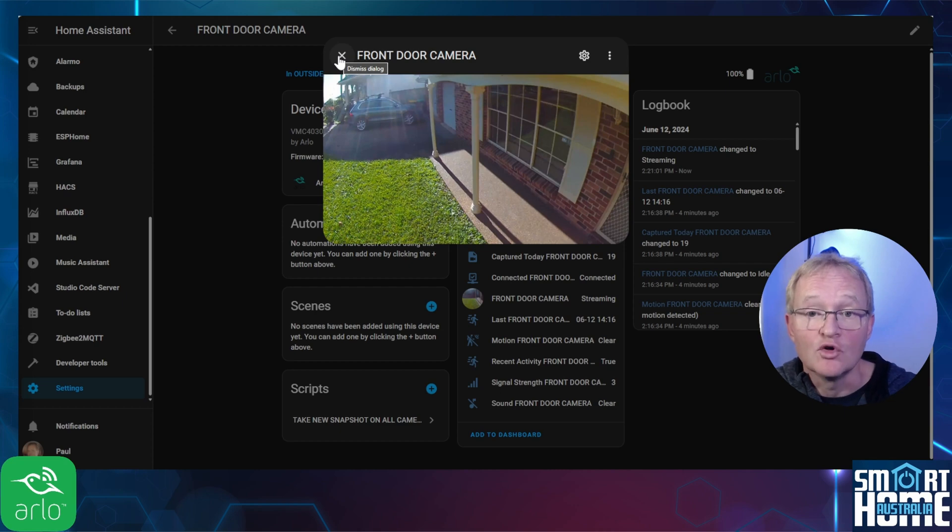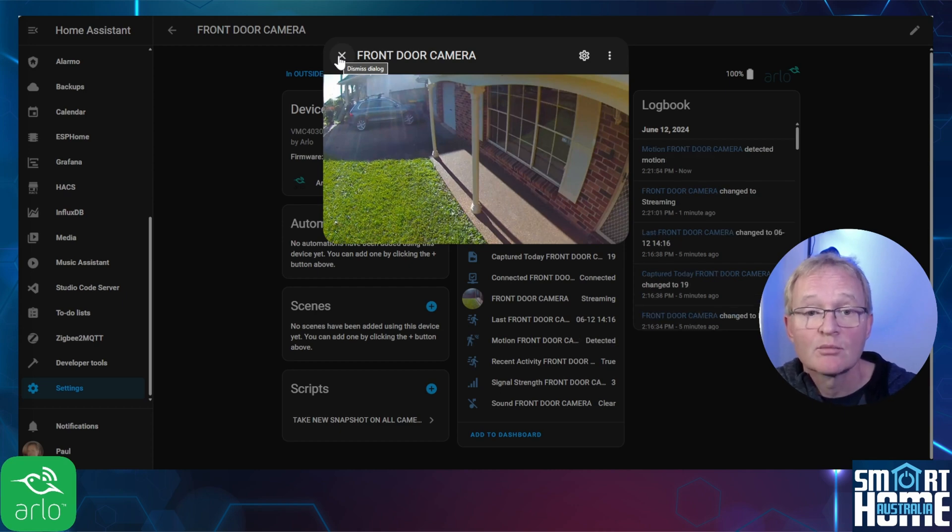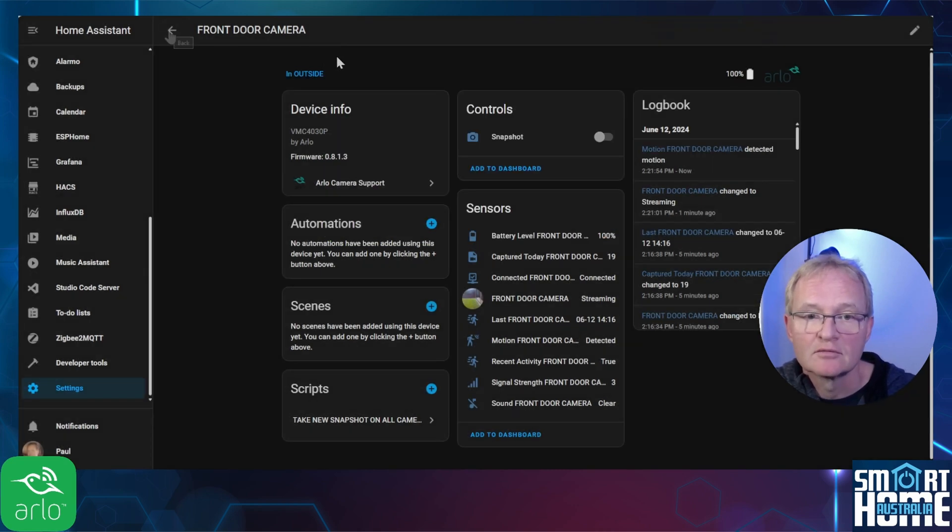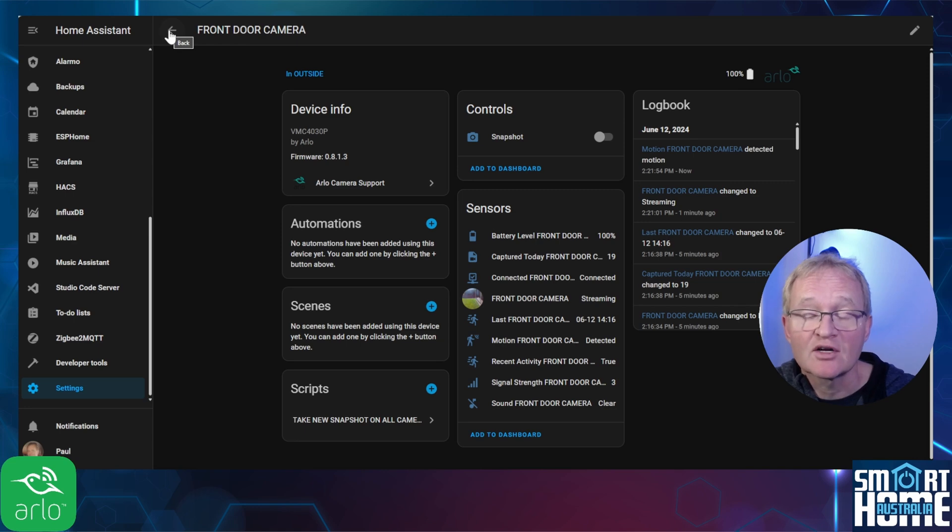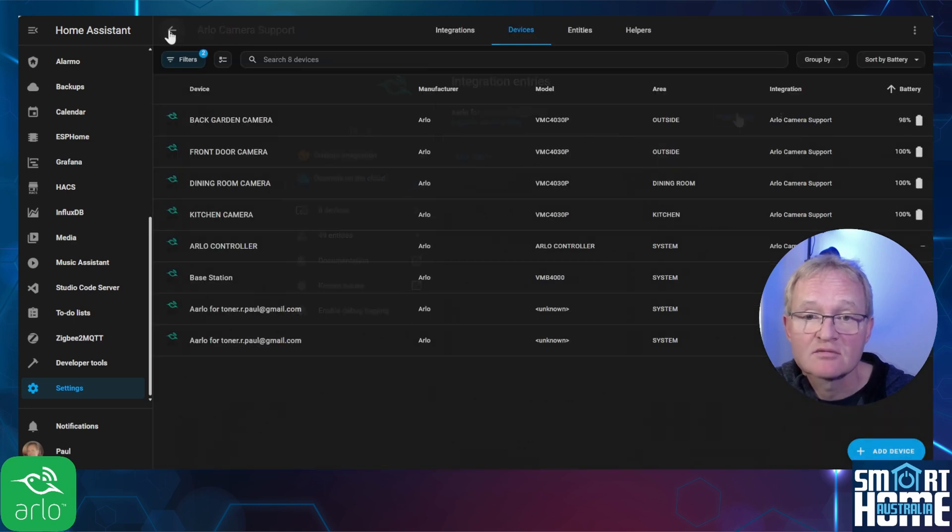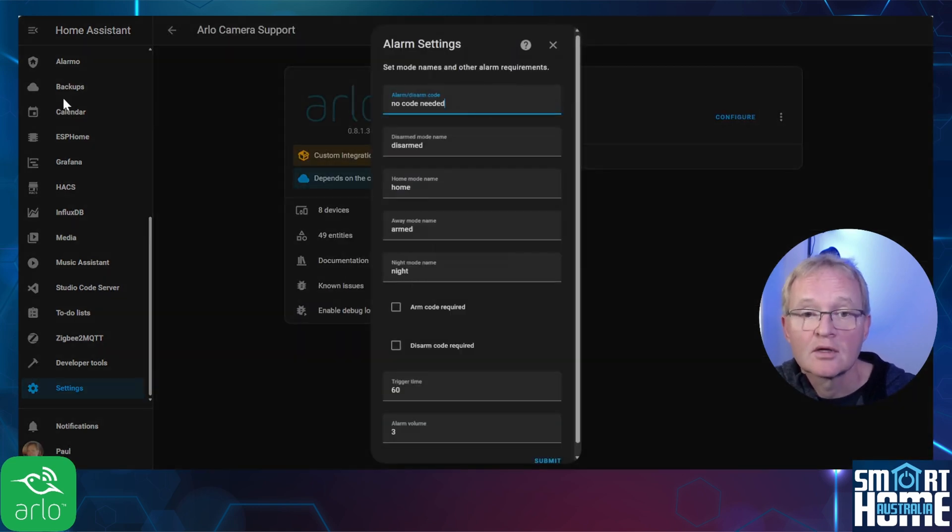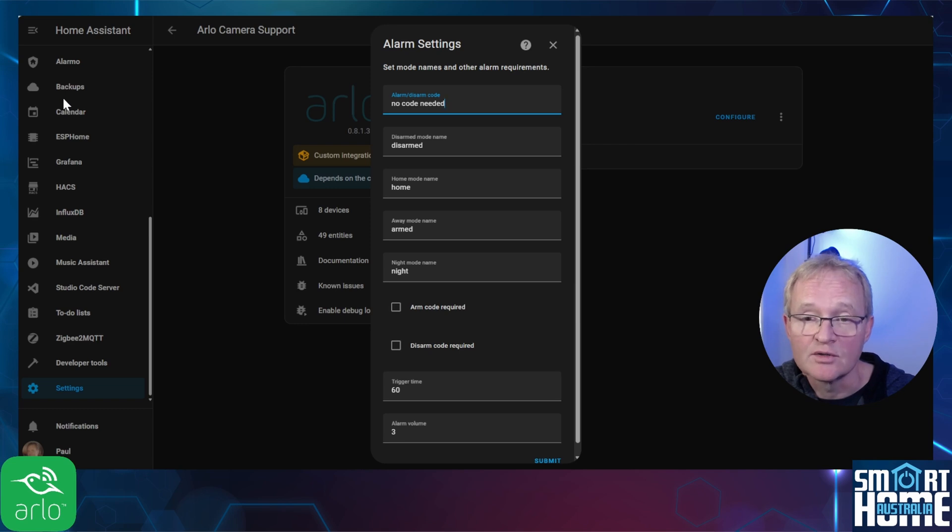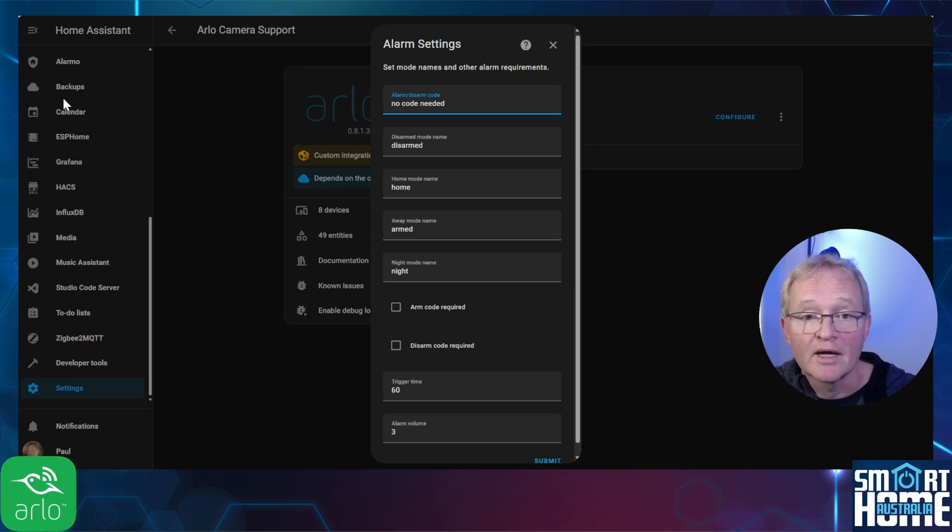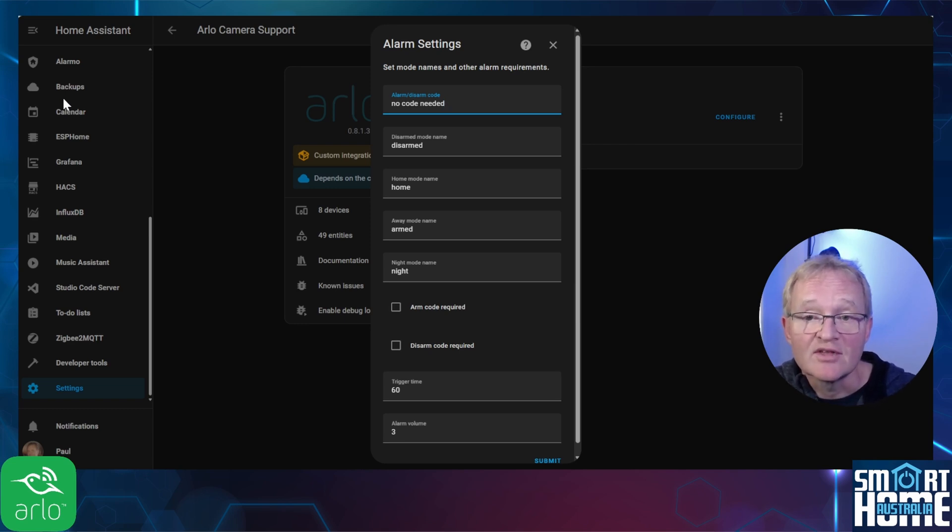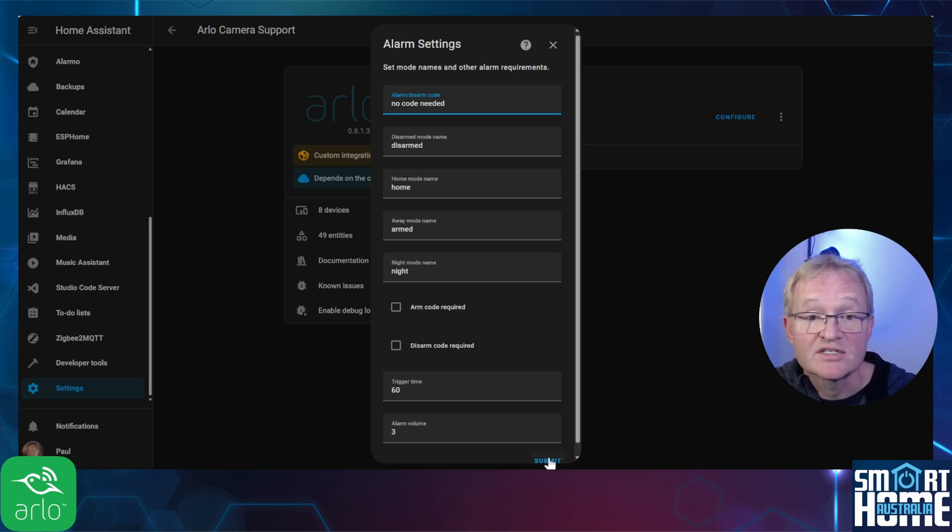Optionally we can review and tune the integration. Press the X in the top left hand corner. Press the back arrow in the top left hand corner twice. Press configuration. Here you can set items such as the arm and disarm codes, the definitions of home and away, trigger times and volumes. Personally I left these all as default. Press submit.